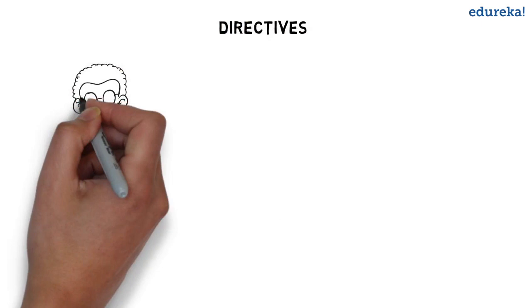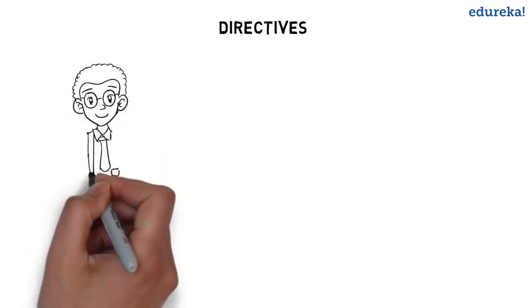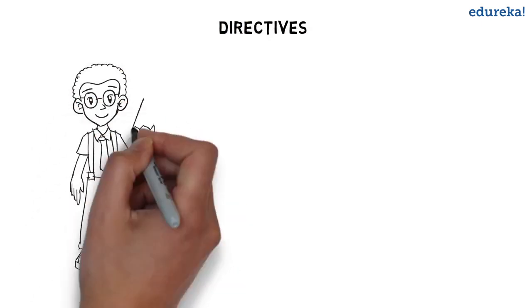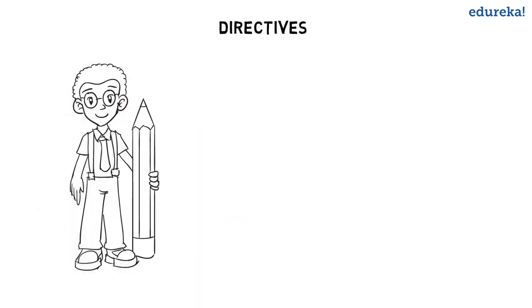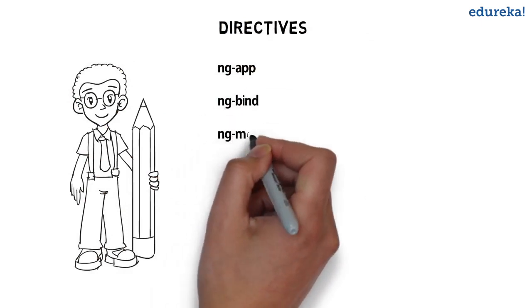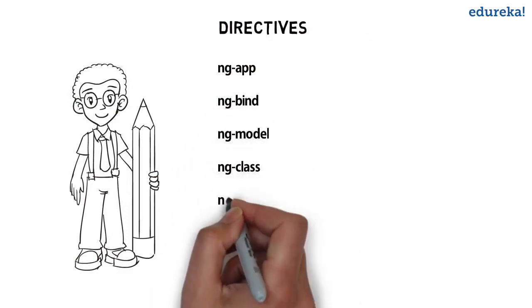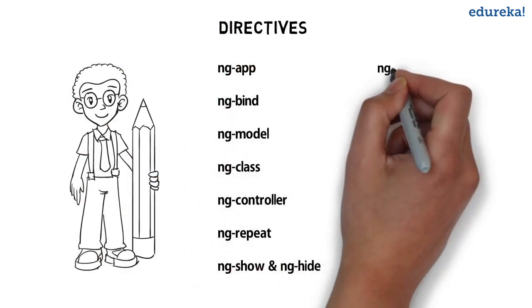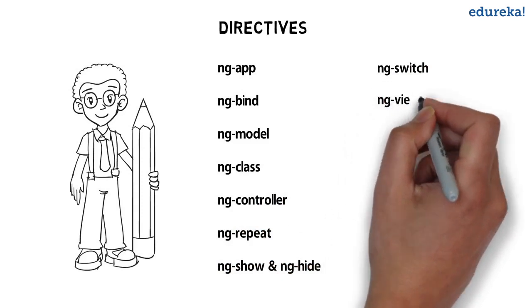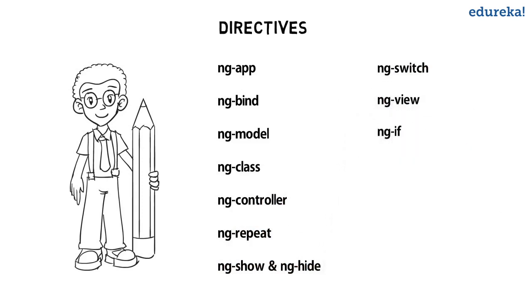Directives can be used to create custom HTML tags that serve as new custom widgets. They can also be used to decorate elements with behavior and manipulate DOM attributes in interesting ways.